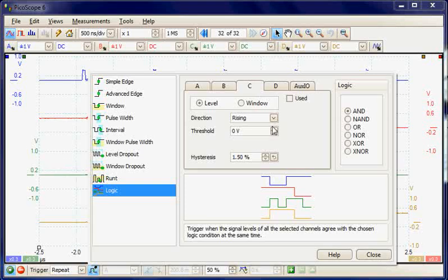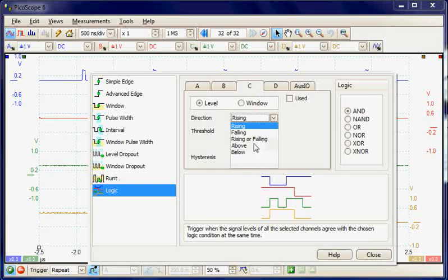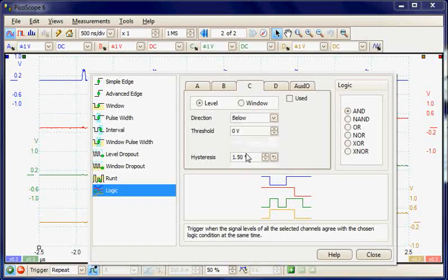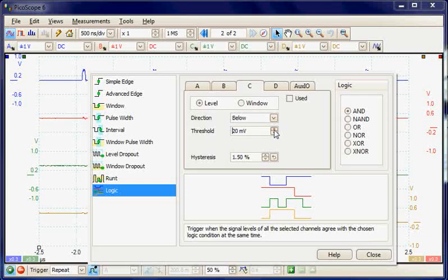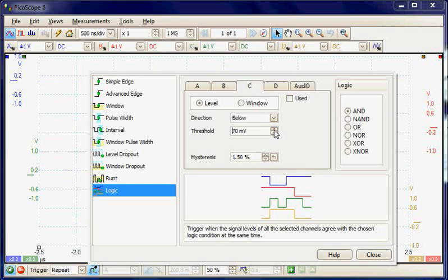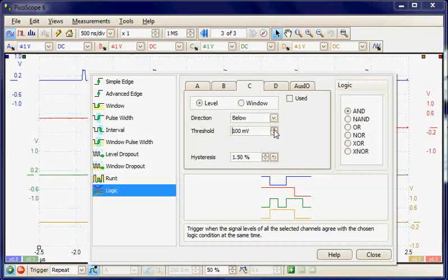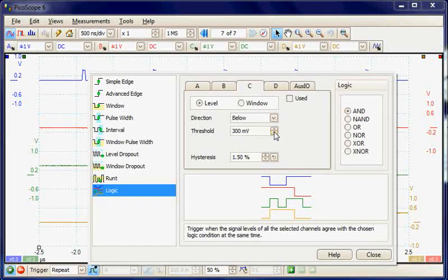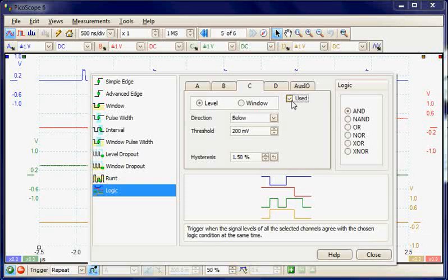On channel C we're going to be looking for a low condition below the threshold which we'll keep at 200 millivolts and using the trigger condition.